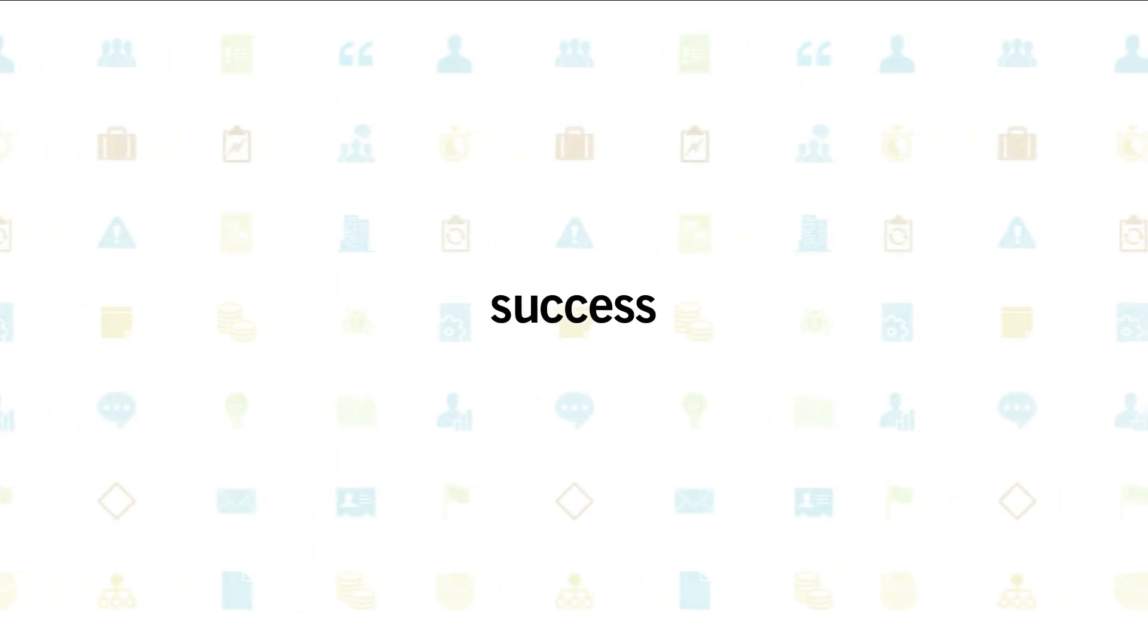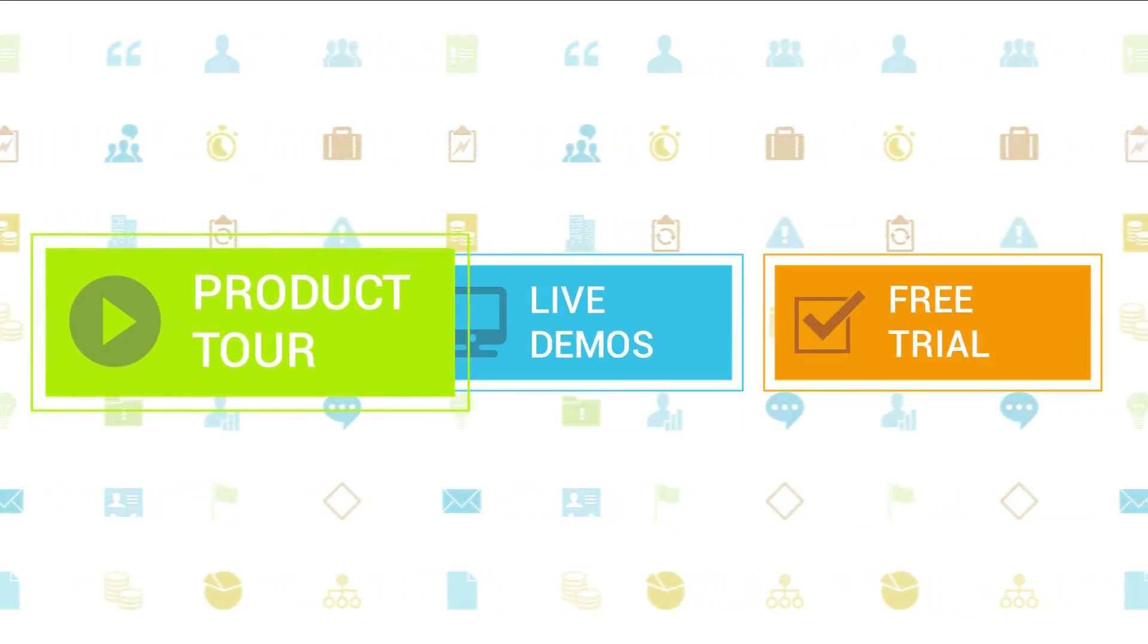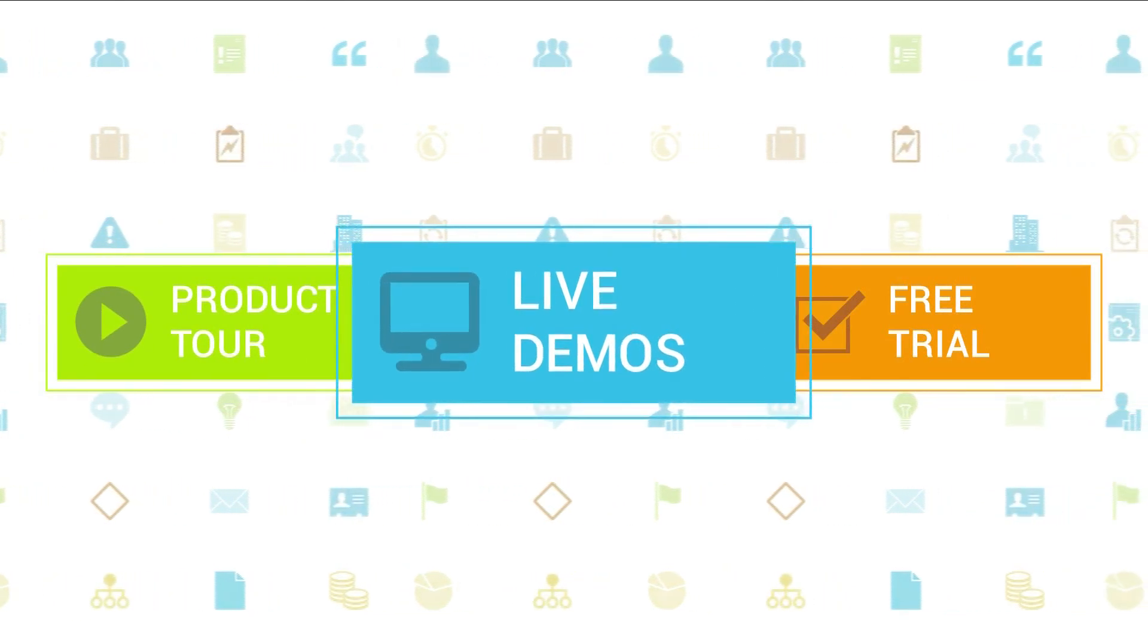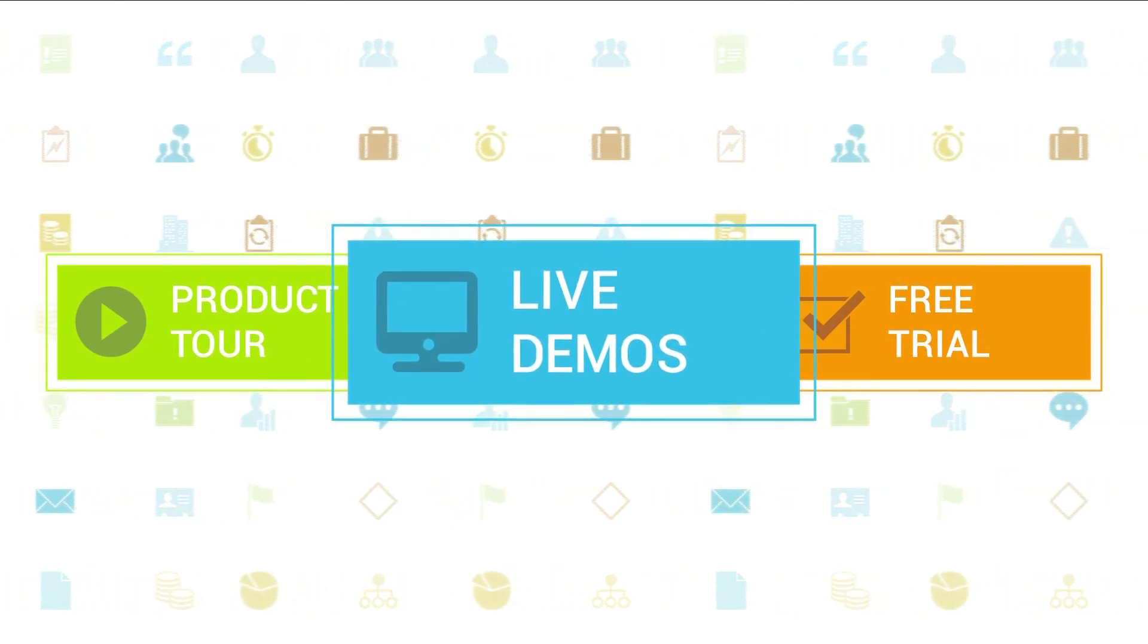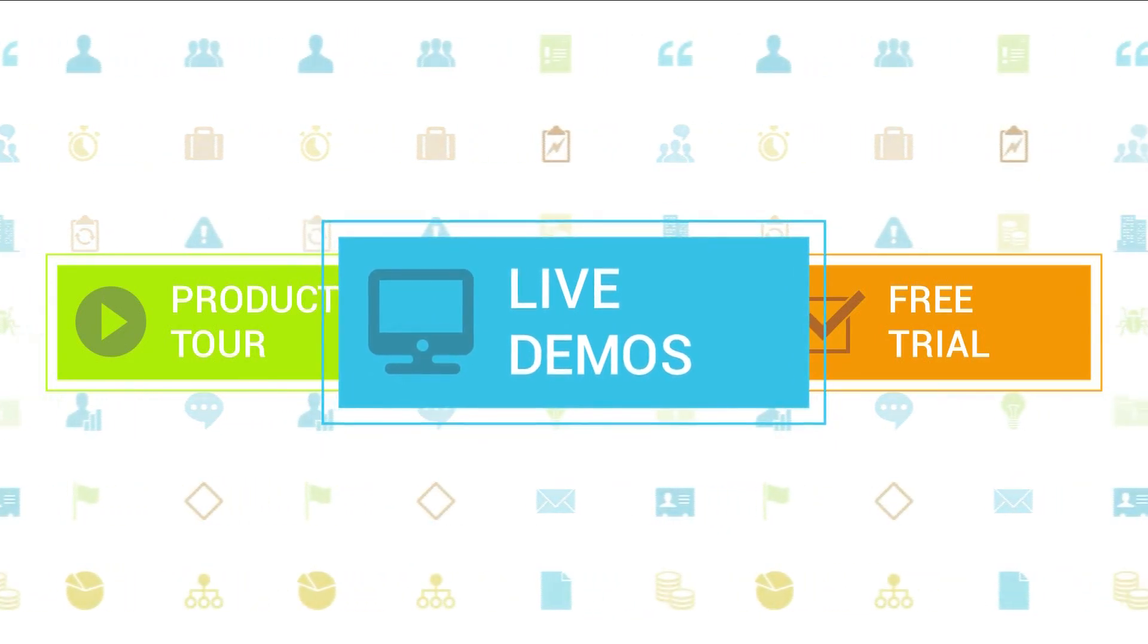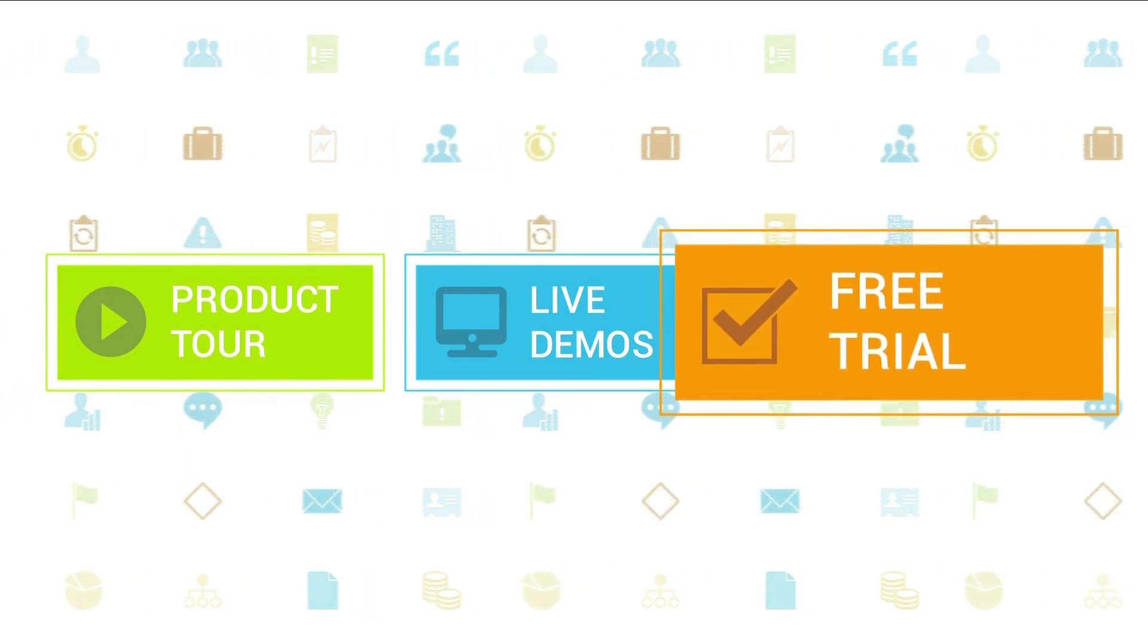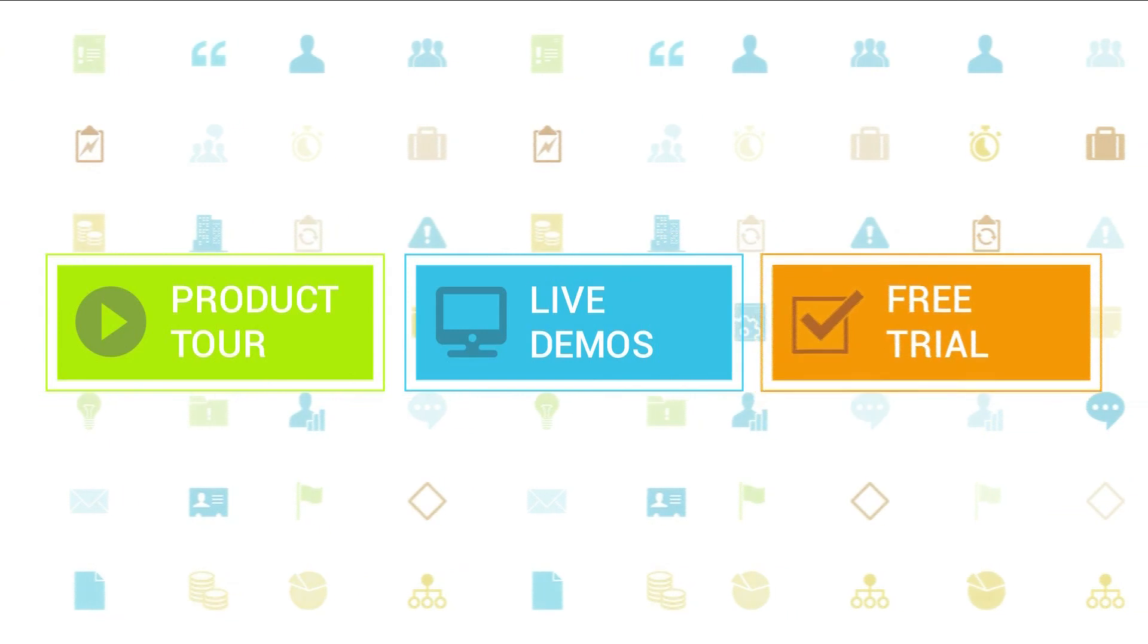To learn more about Clarizen, be sure to check out the other tutorials available in our Training Center and our Wiki Help site. We also highly recommend signing up for one of our daily live beginner or advanced webinars, where one of our Clarizen experts can answer any of your questions. If you haven't tried out Clarizen yet, be sure to do so with our free 30-day trial. Thanks for your interest in Clarizen.